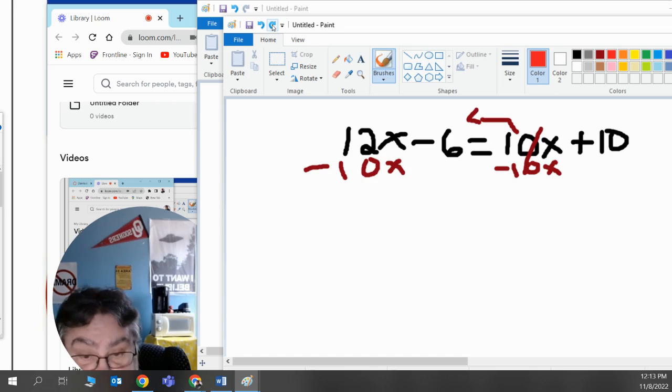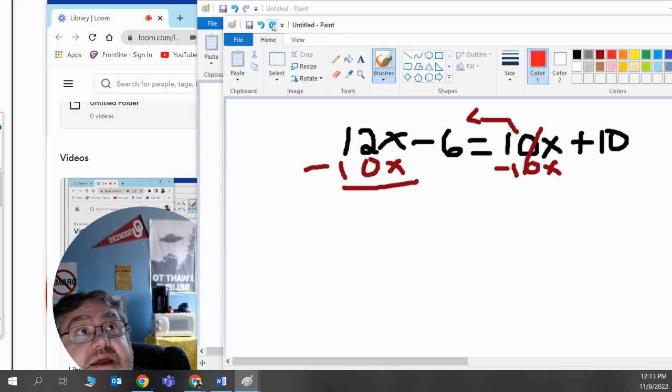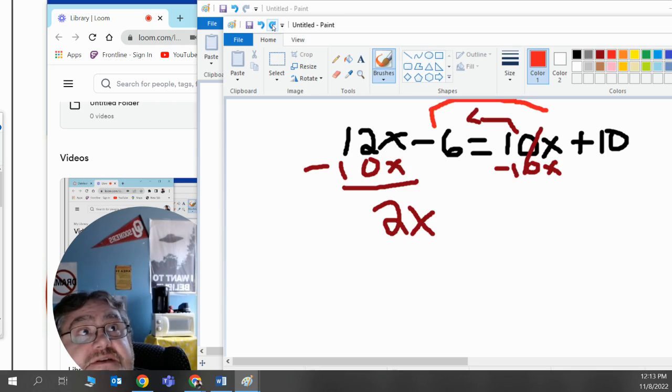I'll match them up, x's with x's. 12x minus 10x leaves me with 2x. Now, because I moved the x's to the left side of the equal sign, I must move the numbers to the right side.